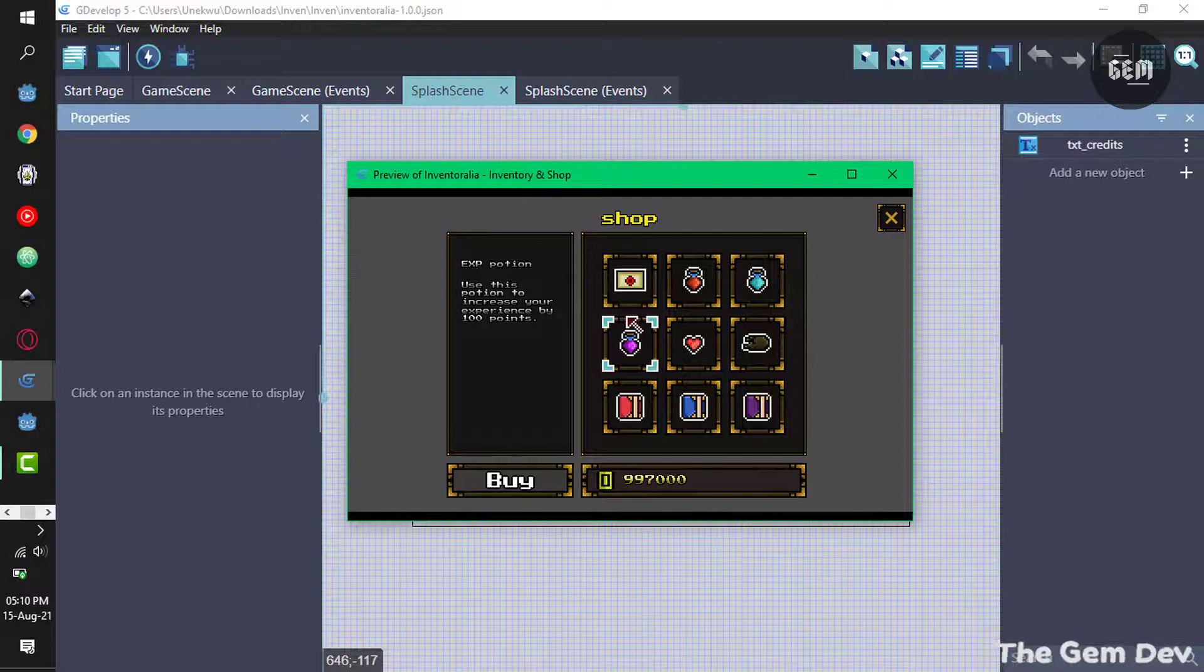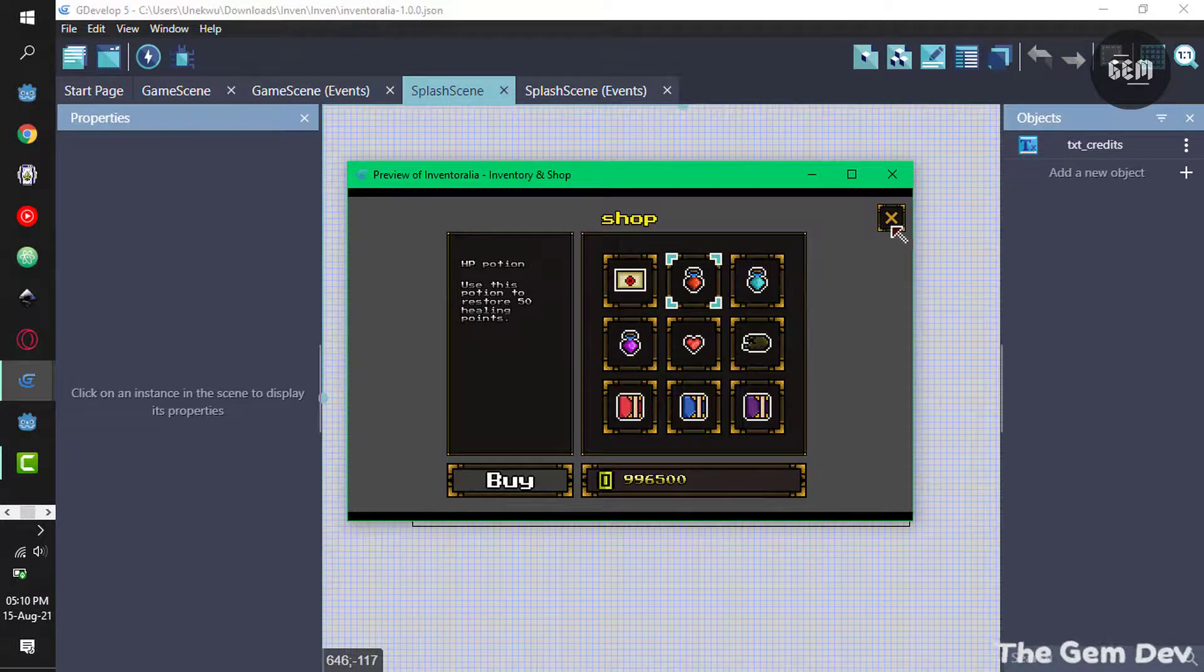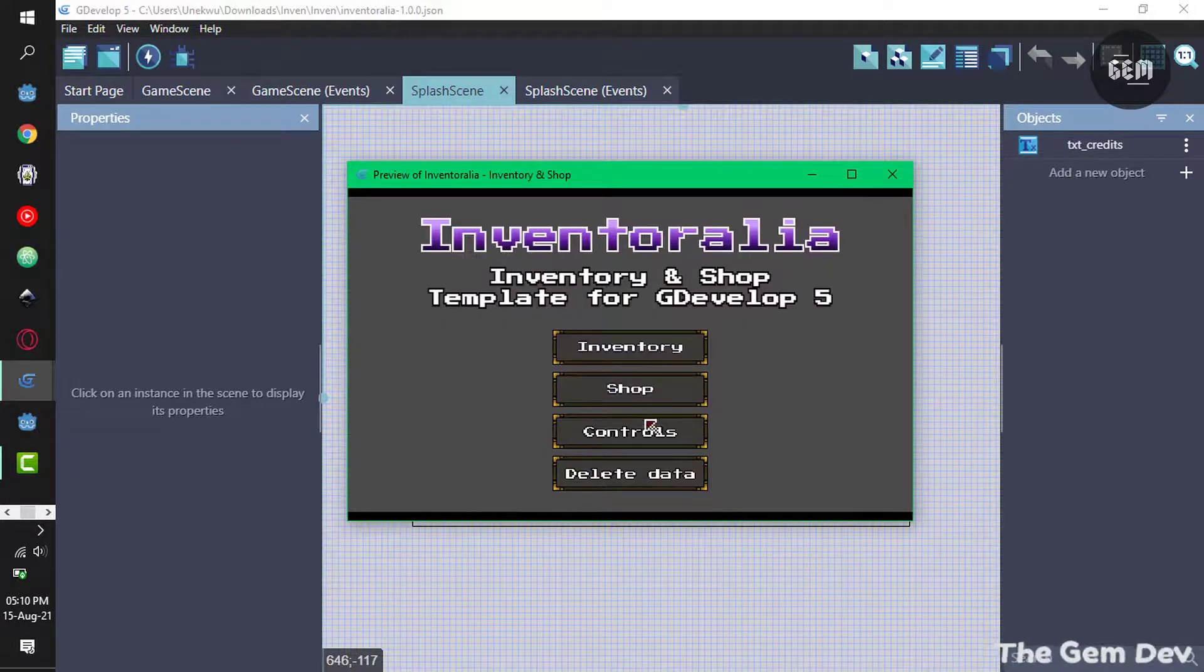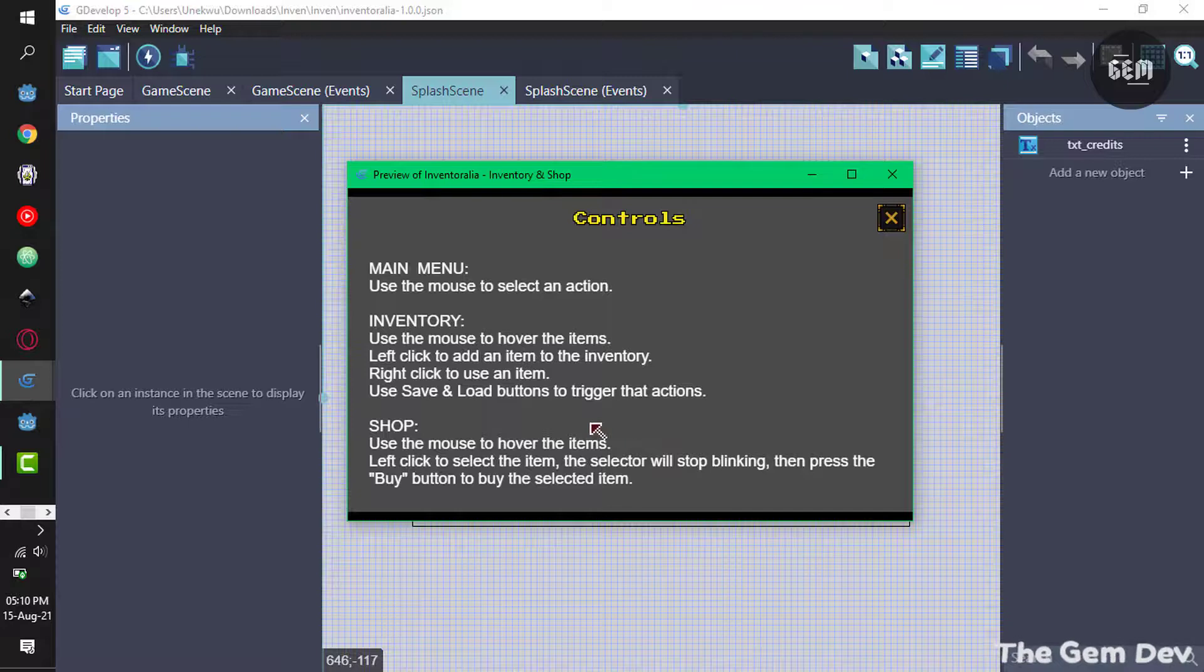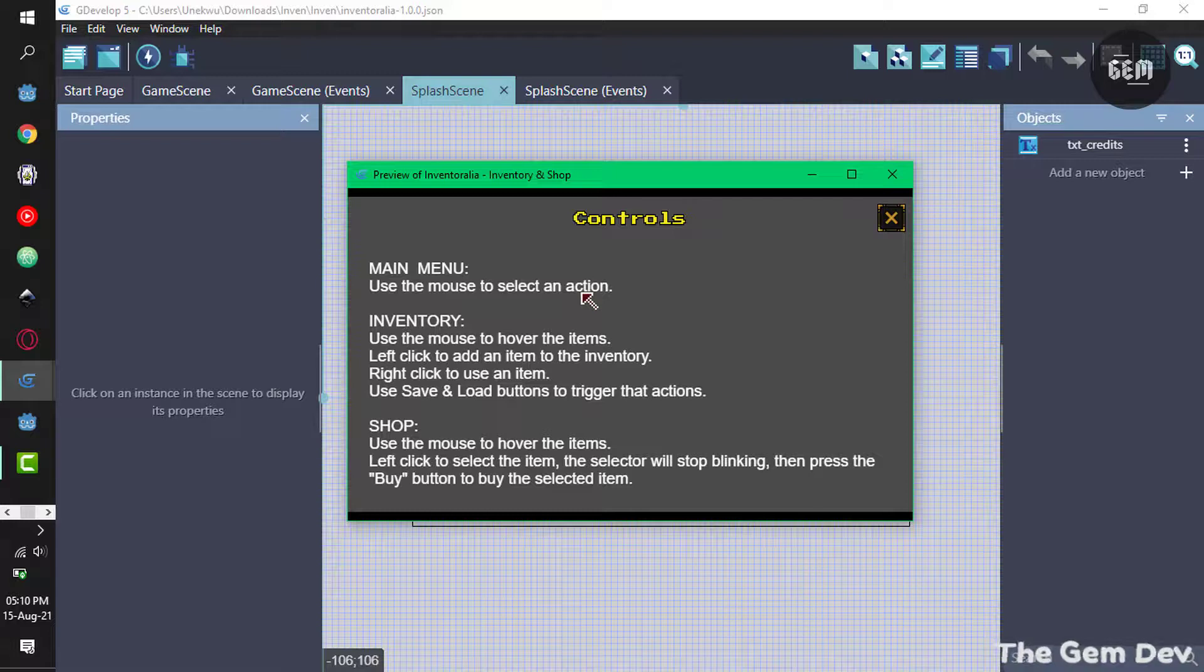And the third button, the controls button, basically tells you how to use the example where we have the main menu - use the main menu, select an action, and the inventory. The shop tells you how to use the shop.